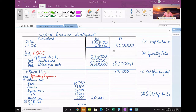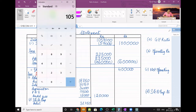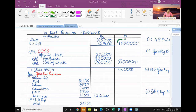The revenue statement starts with sales less sales return. 10 lakh minus 57,000 minus 57,000 — actually the answer is 10 lakhs as net sales. Sales less COGS gives us gross profit. The COGS breakup I just showed you in the question.